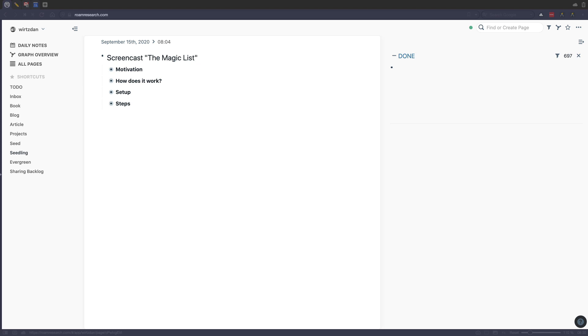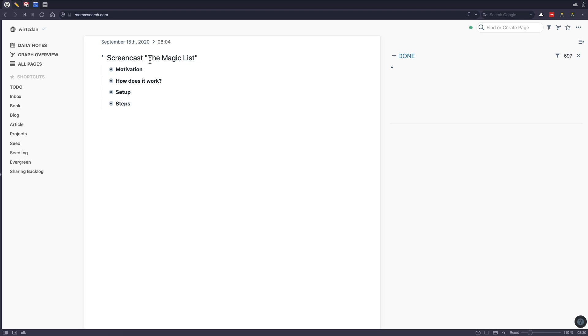And what you will see is that Roam Research allows you to do some really cool stuff with tasks. So today I want to show you my system which I call the Magic List. And I've been using this for the last four to five months.